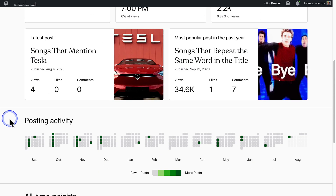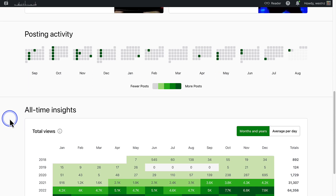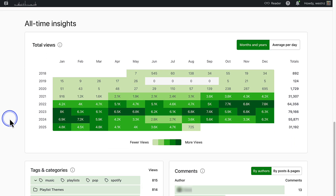Then we move on to the Posting Activity section, which provides a visualization of your posting trends, showing how many posts you have published over the last 12 months. Below the all-time insights section, you'll find a heat map of your site's total views organized by month and year. This visual breakdown helps you quickly spot trends in your site's performance over time. Each cell in the grid represents a single month's total views — lighter shades show months with fewer views and darker shades represent months with higher traffic.